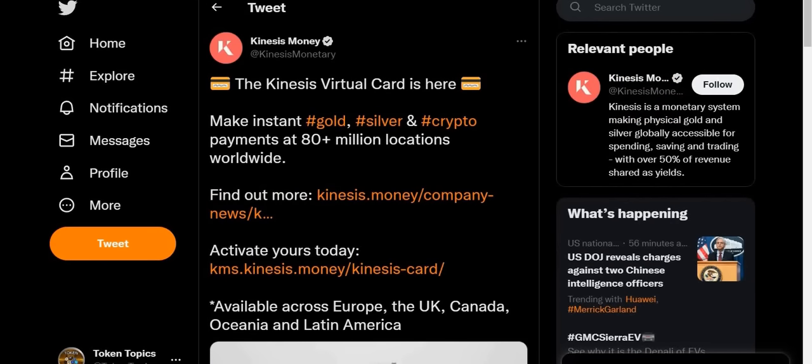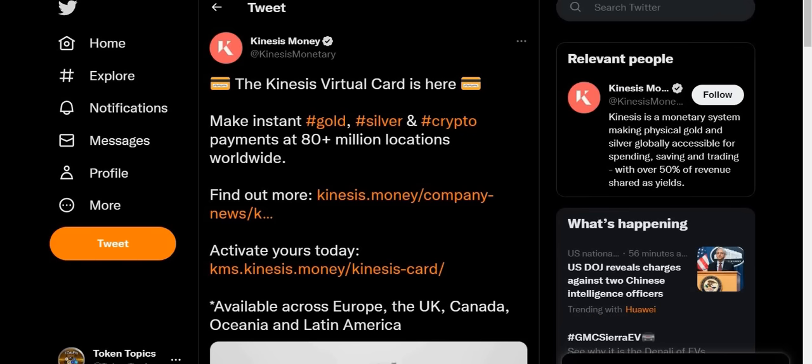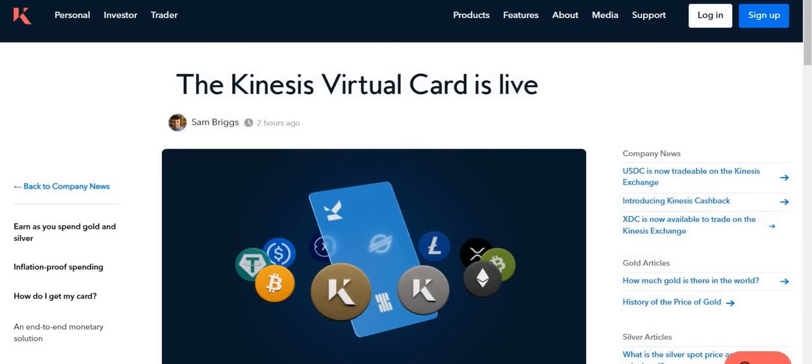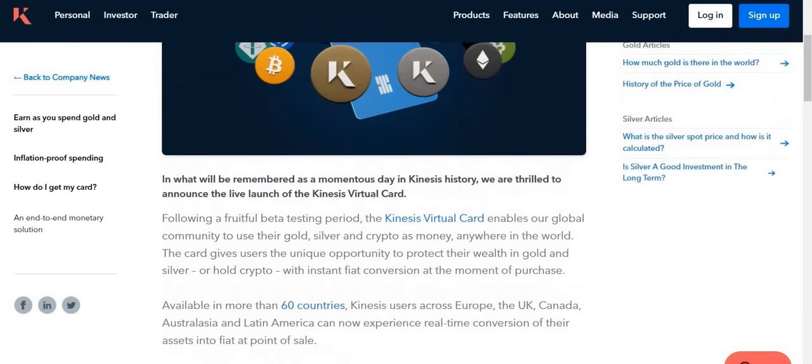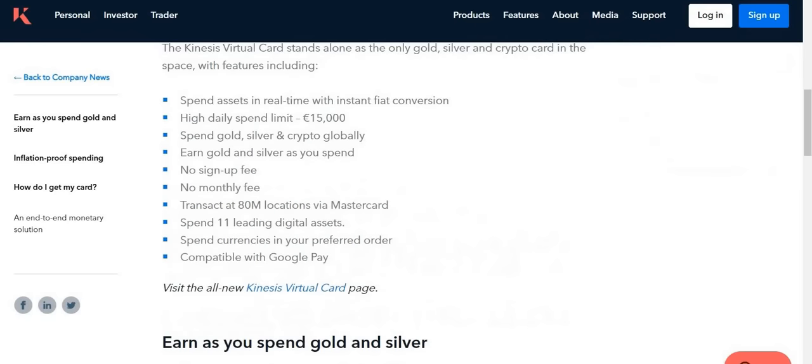More great news: you can now spend your XDC as money. Yes, it's true. The Kinesis virtual card is here, so you can make instant gold, silver, and crypto payments at 80 plus million locations worldwide. You can find out more at this link right here. If I go there, the Kinesis virtual card is live. Not only can you spend precious metals, but you can also spend your XDC. It's still yet to be available in the United States, but that should be coming soon. Spend assets in real time with instant fiat conversions, high daily limits. You can also earn gold and silver as you spend. That's pretty awesome.